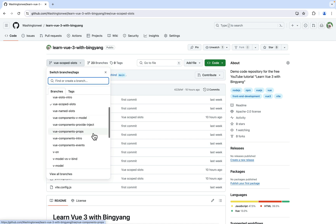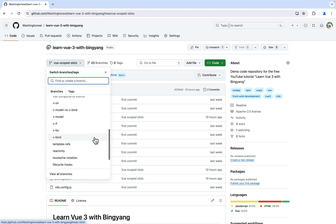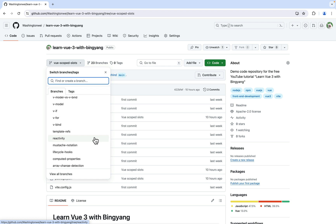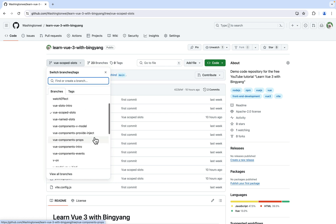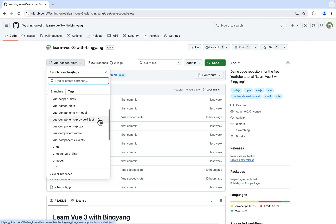I carefully came up with descriptive branch names that clearly indicate the concept or demo covered, making them easily identifiable. I know this may not be the intended way to use Git branch, but I find it convenient to keep track of different topics in my tutorial this way. I think this is a good way for organizing and presenting different concepts clearly. You can easily switch to different branches to explore various Vue concepts at your own pace.